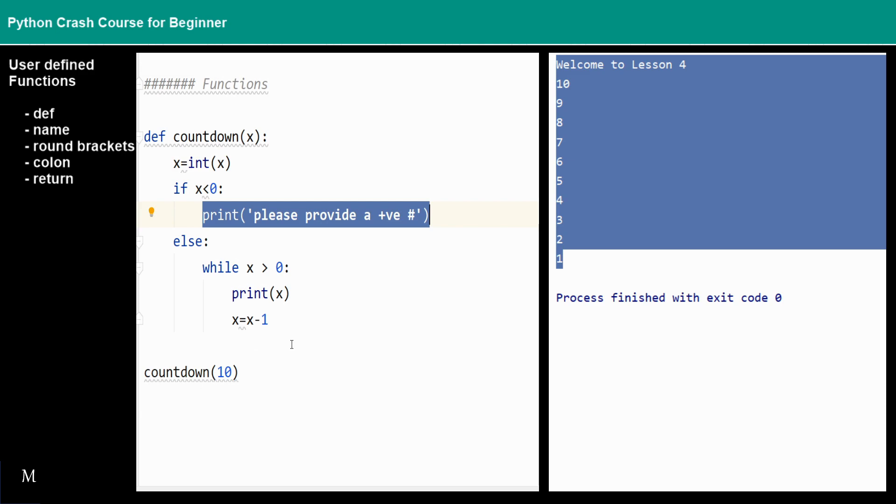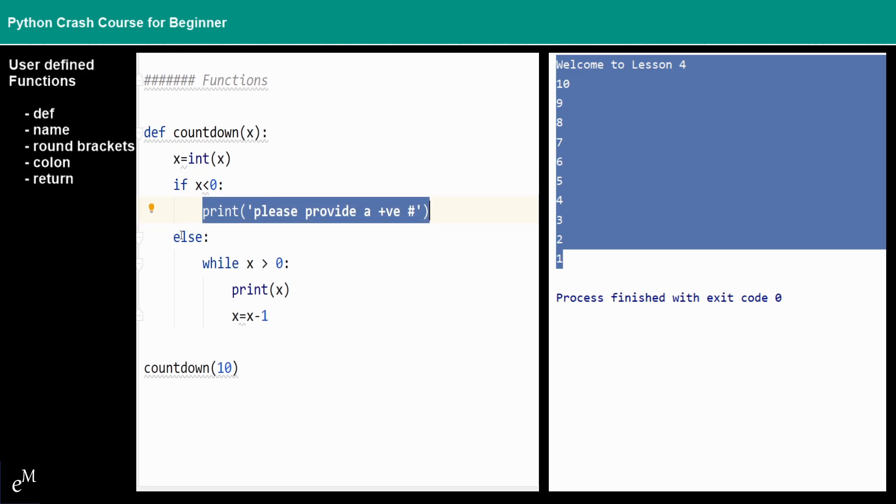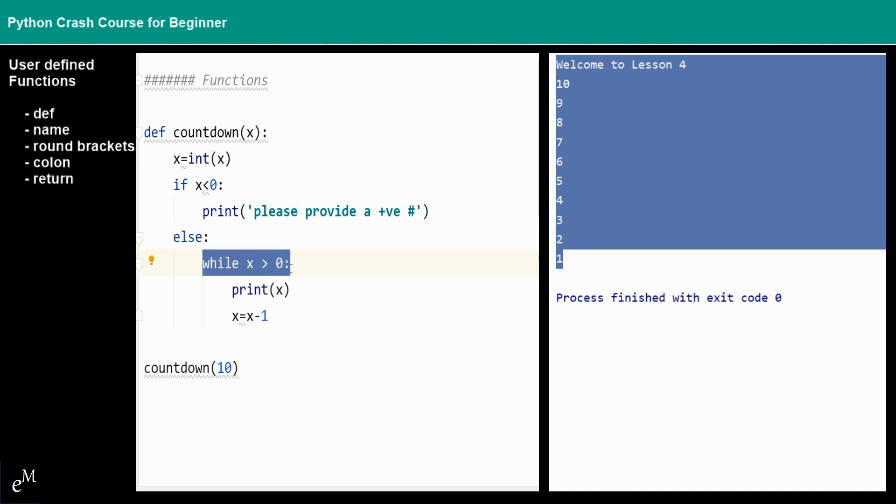And then else, that means if x is not negative, so that means x is positive or equals to zero. As long as x is larger than zero, we will go into this loop.